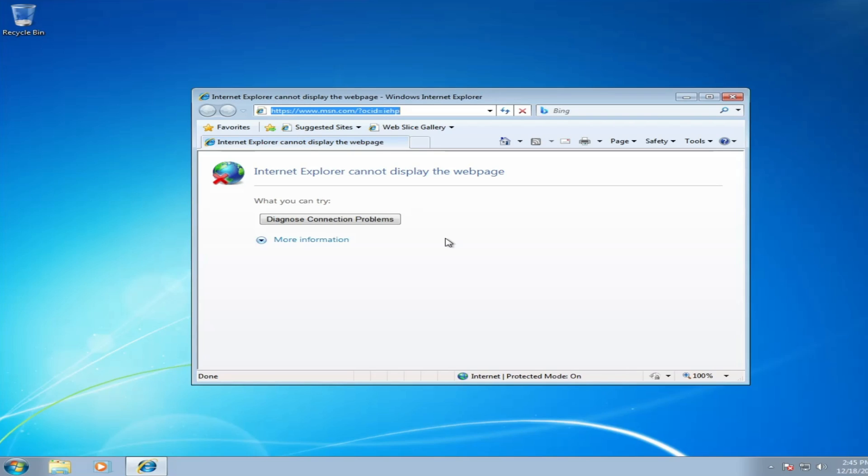Hello everyone, welcome back to Tech Genie. Many Windows 7 users have a problem with Internet Explorer that says "cannot display the web page, diagnose connection problem." I'll be sharing a few simple steps that you need to apply to fix the problem.